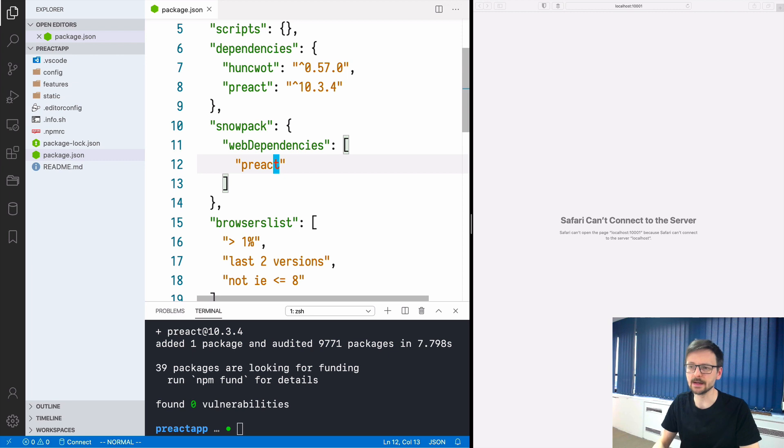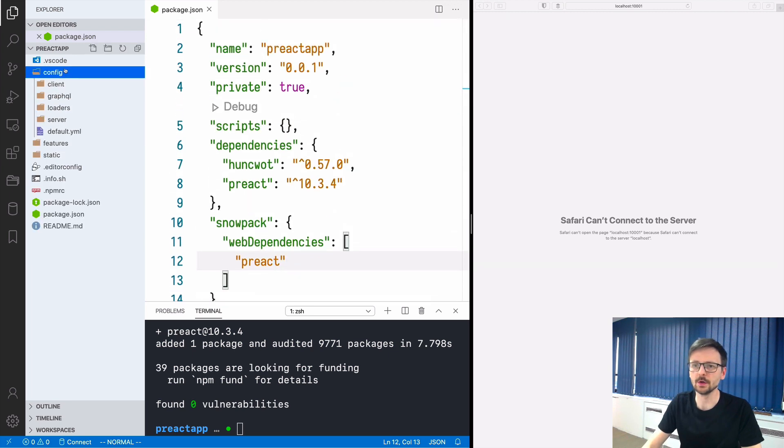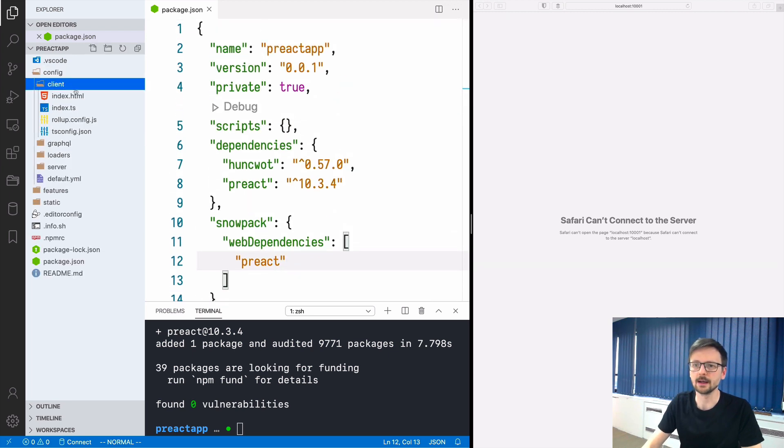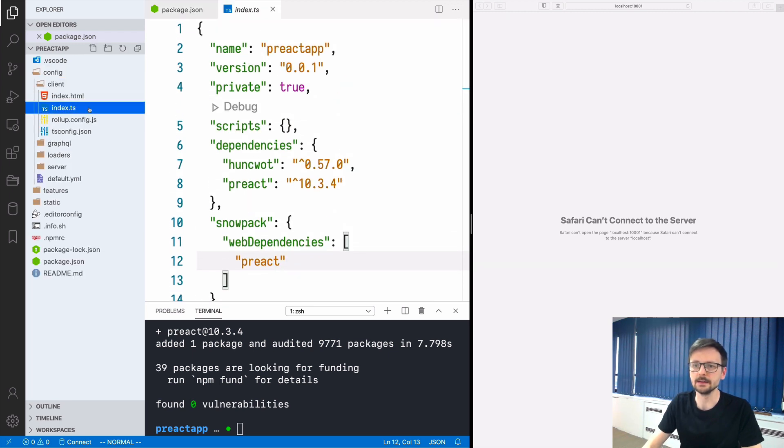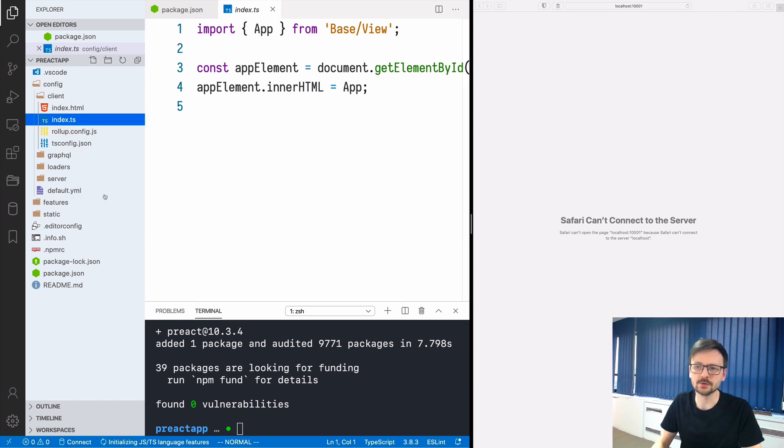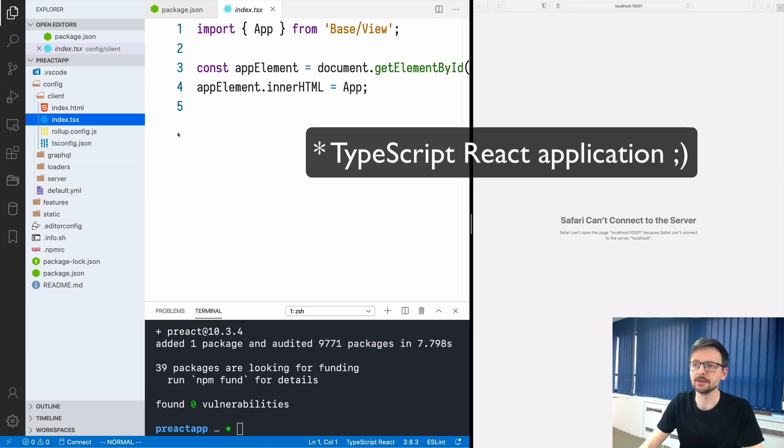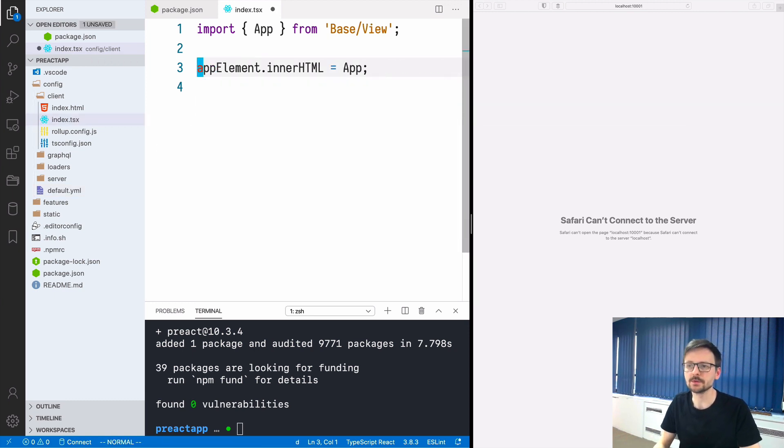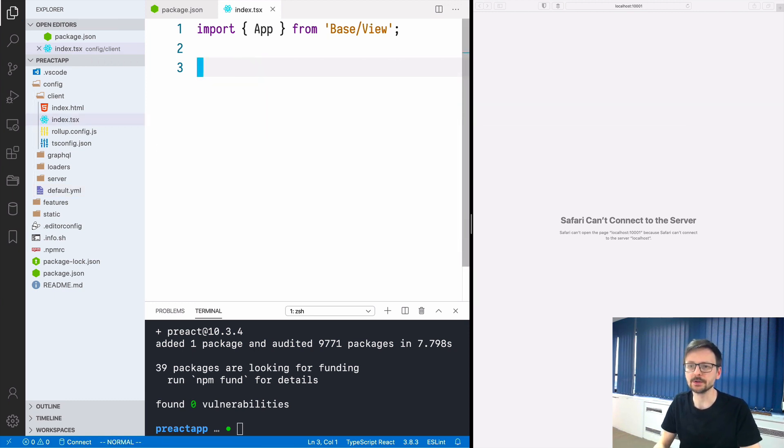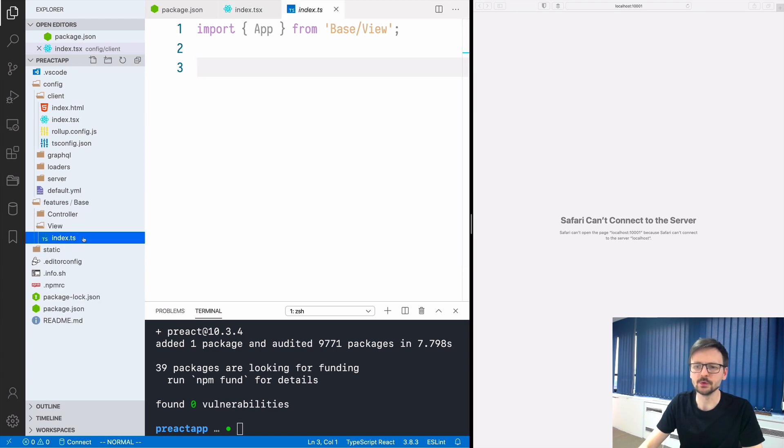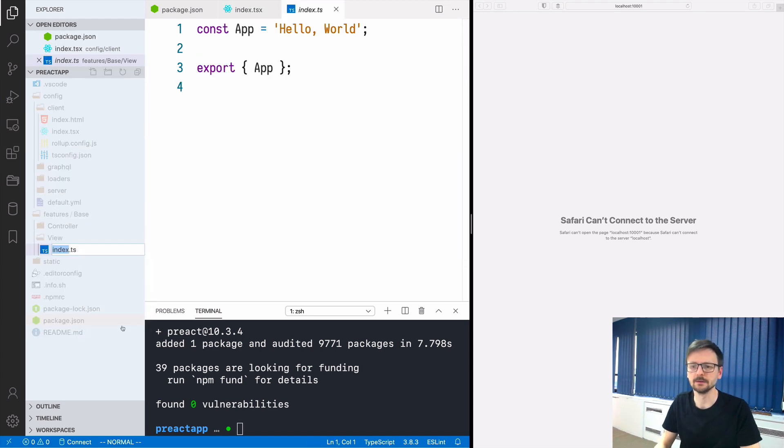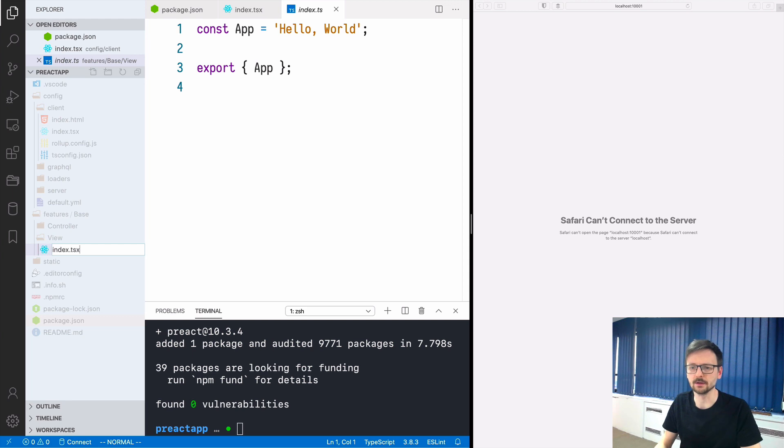We need to go to config client index and the first thing we do is rename this file to TSX because we will be creating a React application. We can remove those lines. We need to go to features as well and view and rename this file as well.